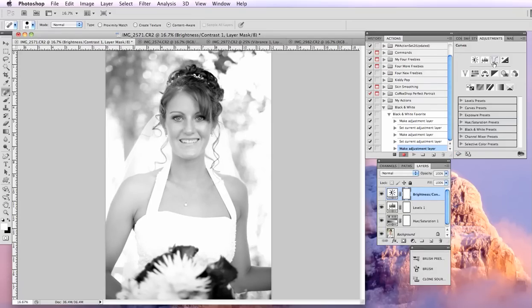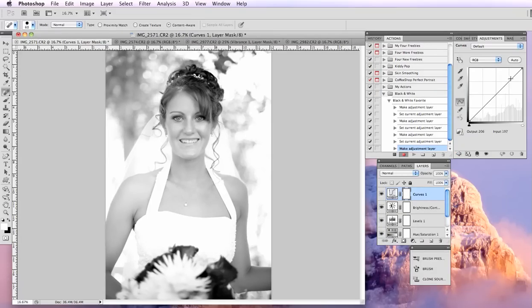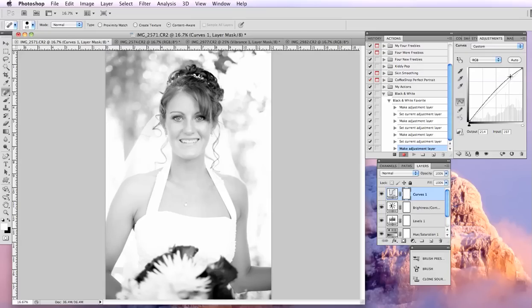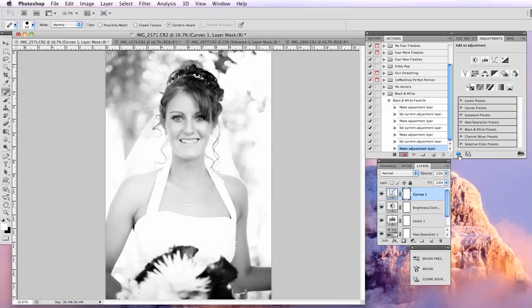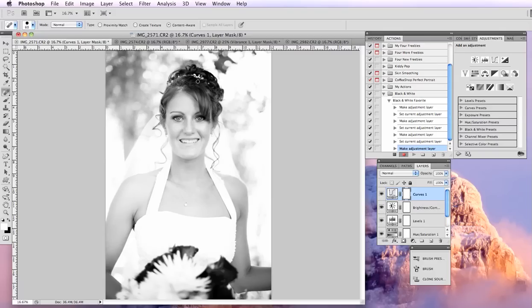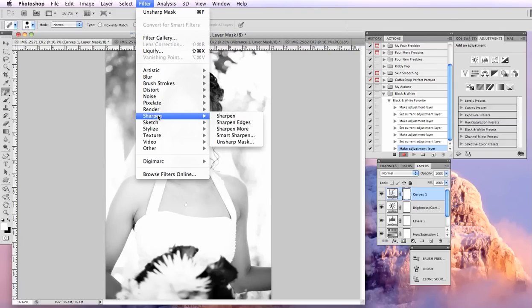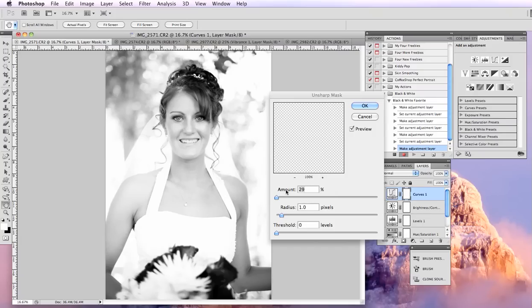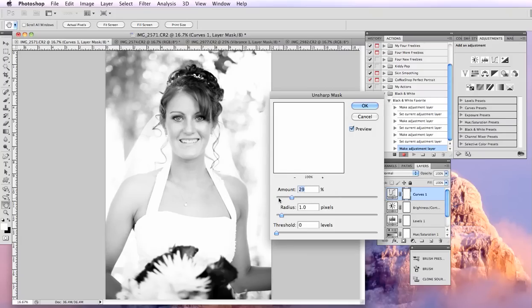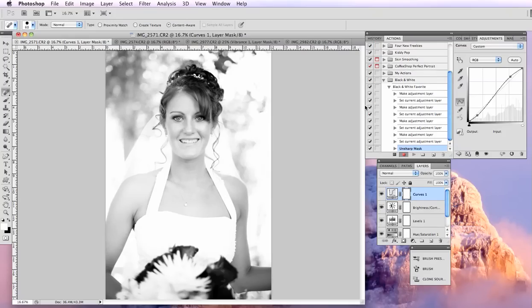You can do as many steps as you want in this process. It can be really extensive. It can be really simple. The actions are just designed to save you some time. So even if it's just a one click, quick thing, you can do that. So this looks pretty much how I want it. I'm also going to run a quick sharpen. So I'm going to go down here to filter, sharpen, un-sharp mask, and just do a little bit on there.